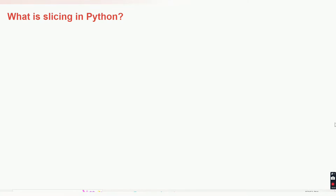Hello friends, welcome to CodeCrash Coding. In this video we are going to learn about the interview questions related to slicing and negative indexing in Python. So let's first start with the slicing concept — what is slicing in Python?